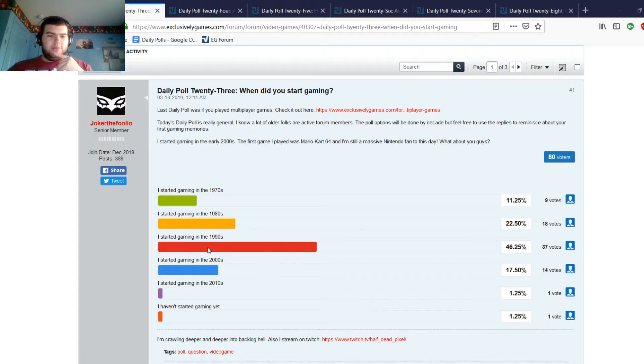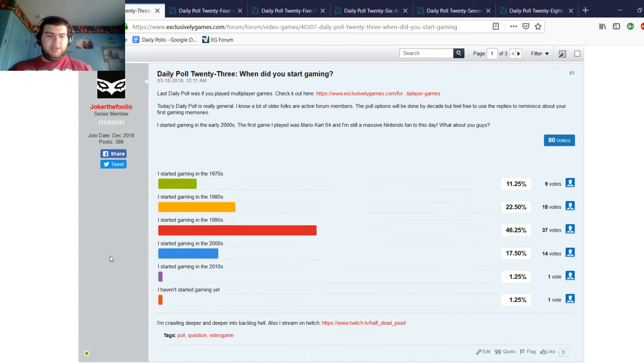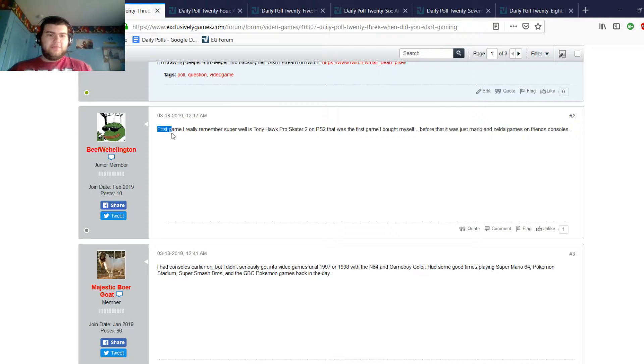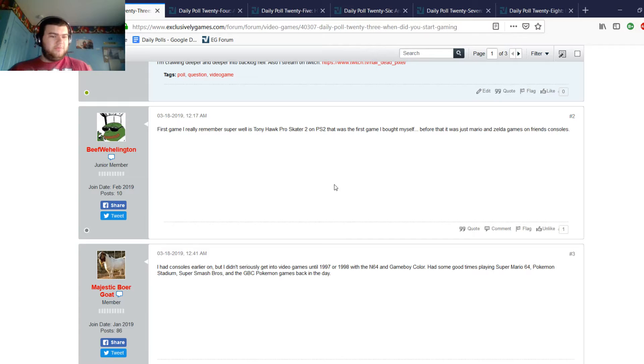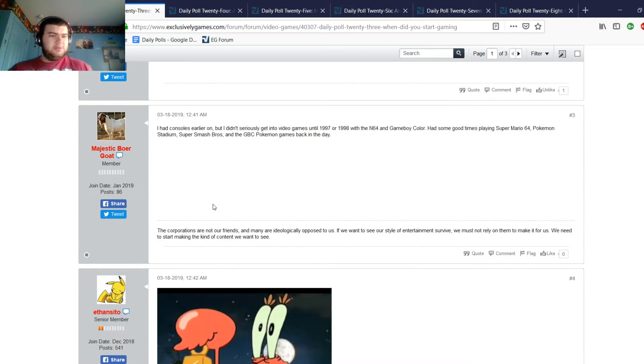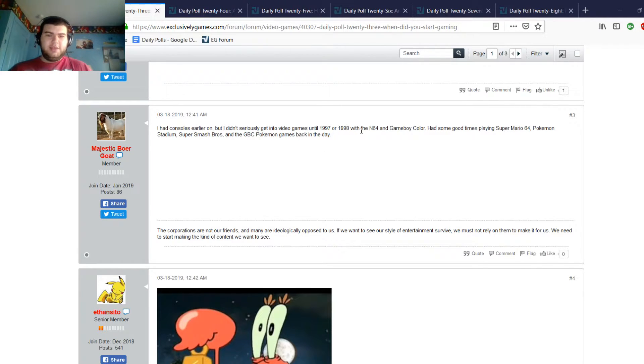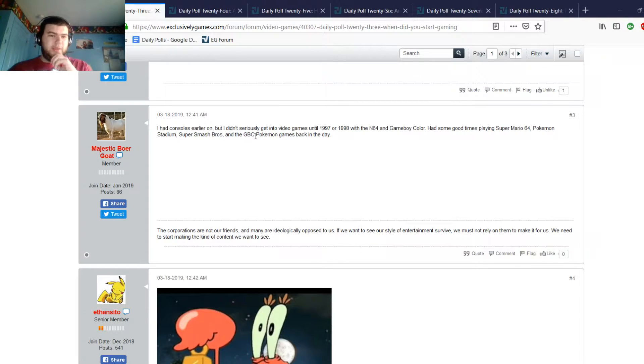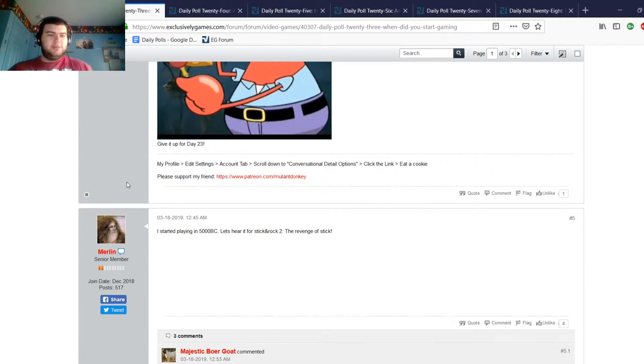Beef Warrington doesn't come along too often. Says the first game he remembers super well is Tony Hawk Pro Skater 2 on the PlayStation 2. First game I bought myself before that was just Mario and Zelda games on Friends constantly. Majestic Bull or Goat says I had consoles earlier on but I didn't seriously get into video games until 97 or 98 with the N64 and the Game Boy Color. Super Mario 64 had some good times playing Super Mario 64, Pokemon Stadium, Super Smash Bros, and the Game Boy Color Pokemon games back in the day.